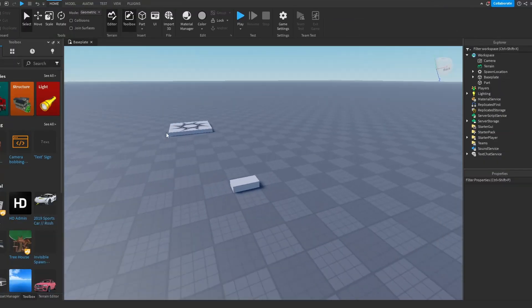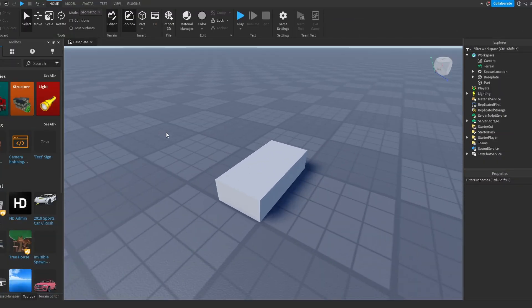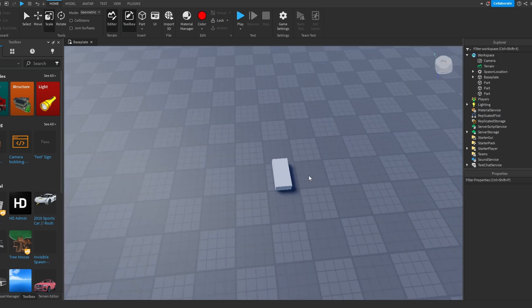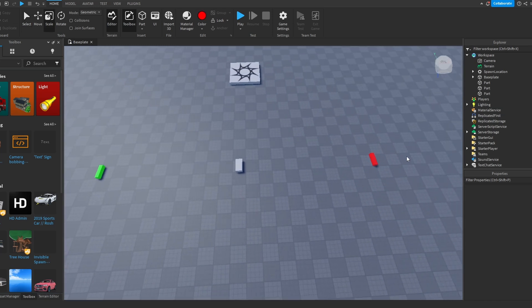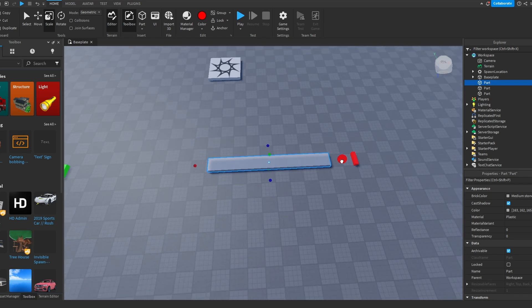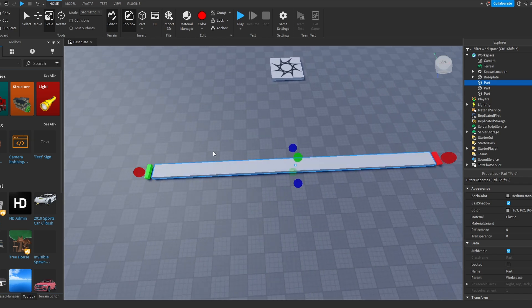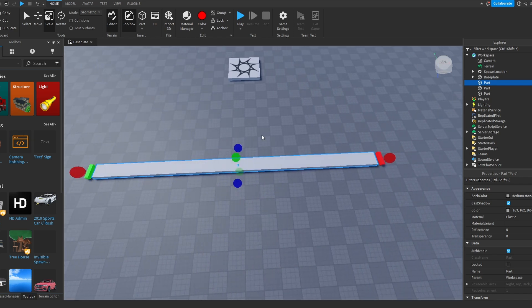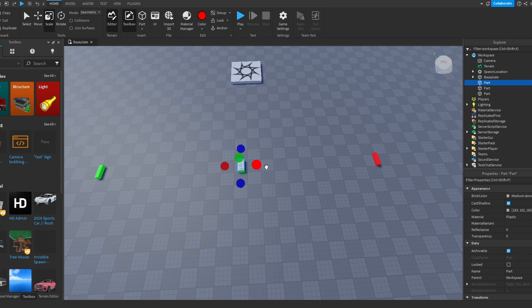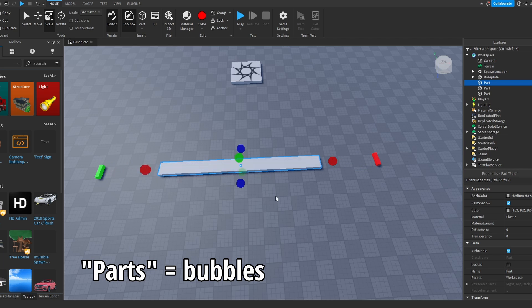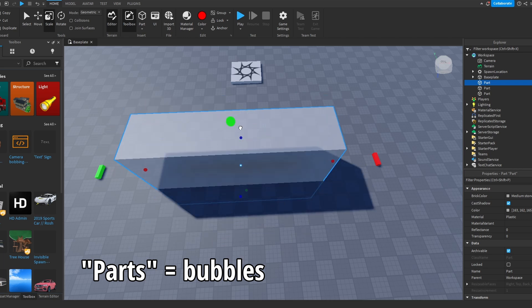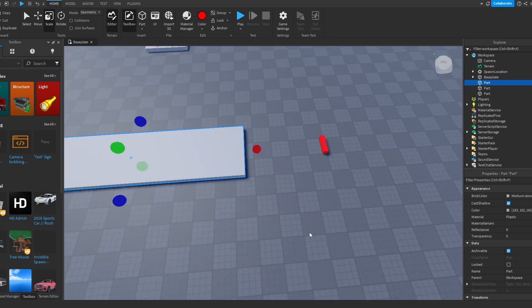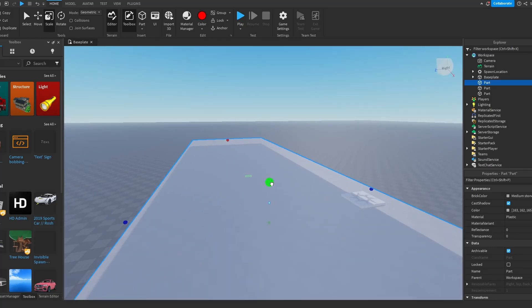So the first tip and trick is going to be Shift and Control while scaling. If you want to scale this, for example, this green dot to this red dot, instead of scaling it like this taking a long time, all you can do is press Ctrl and it will scale both of the red parts or the blue parts or the green parts, whatever parts you chose.